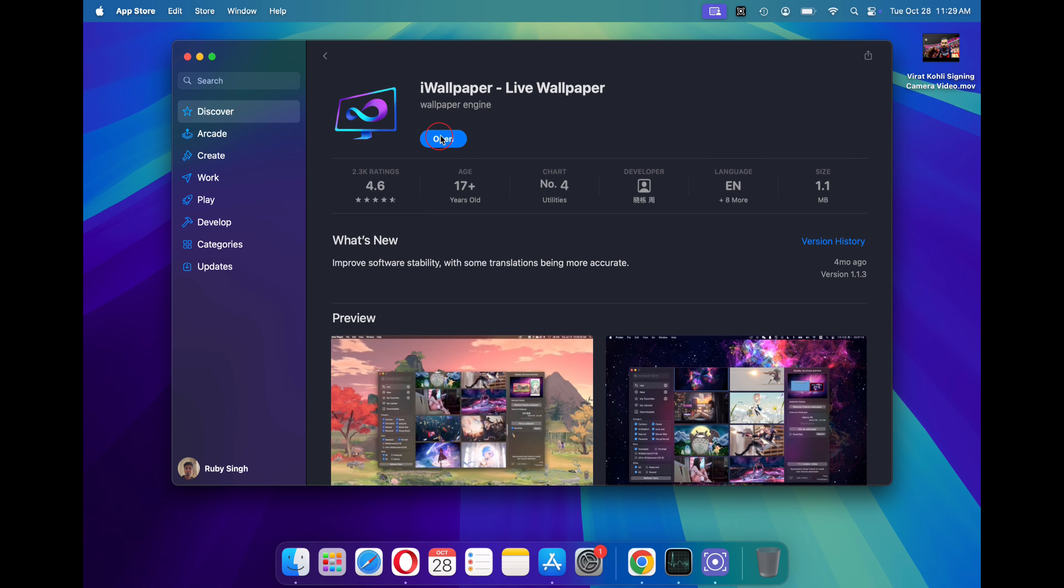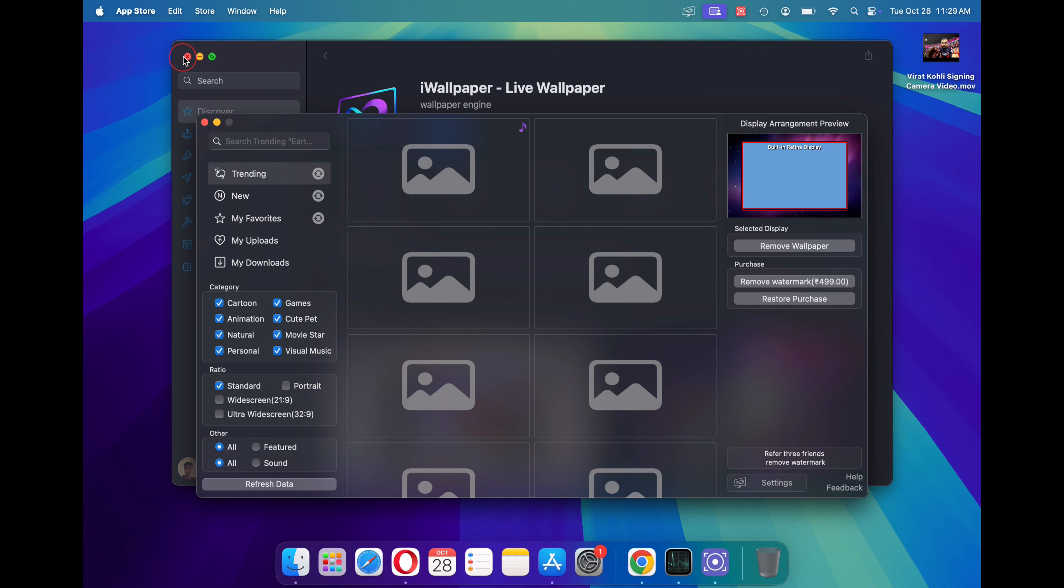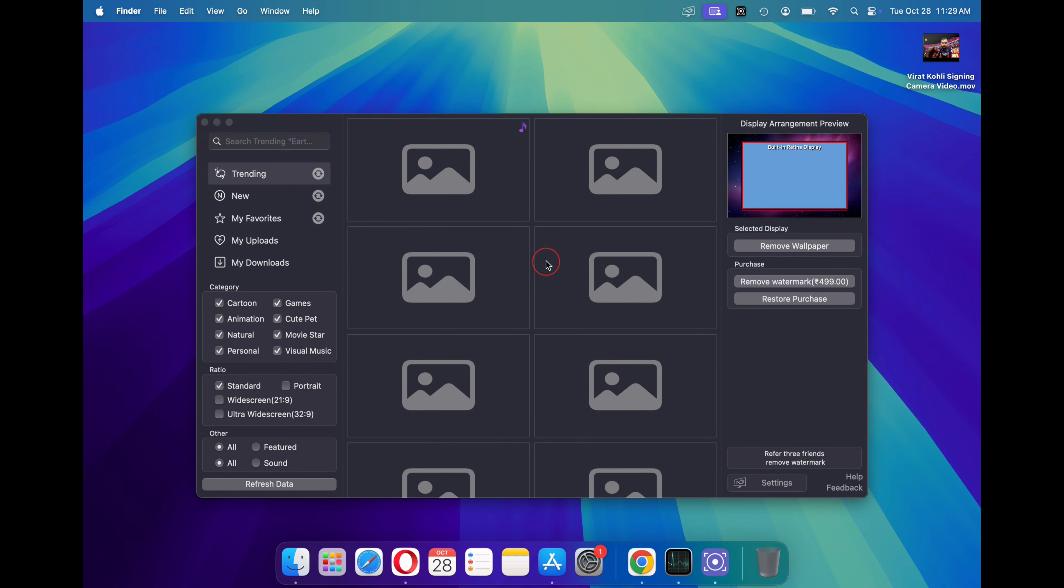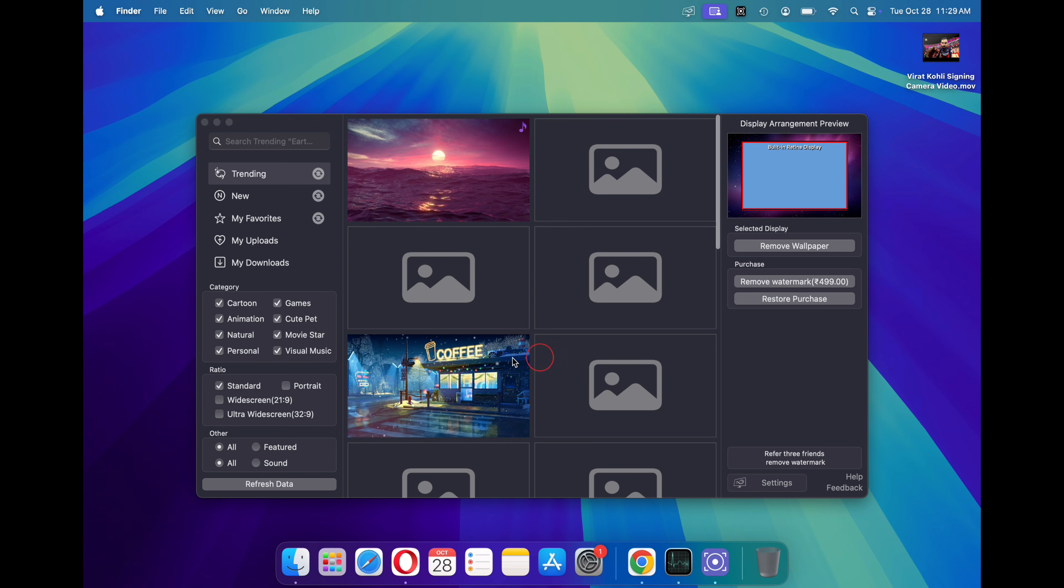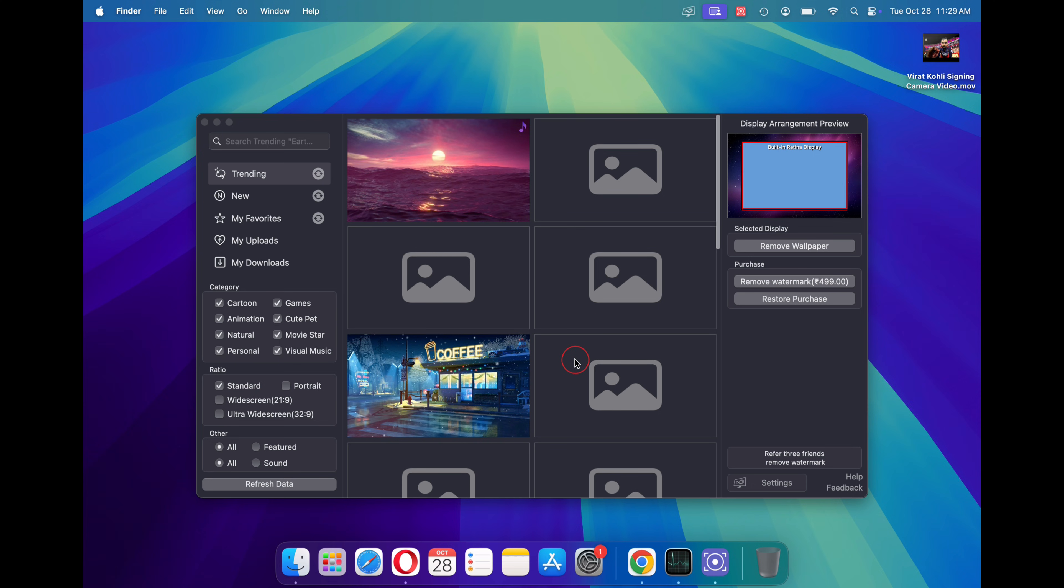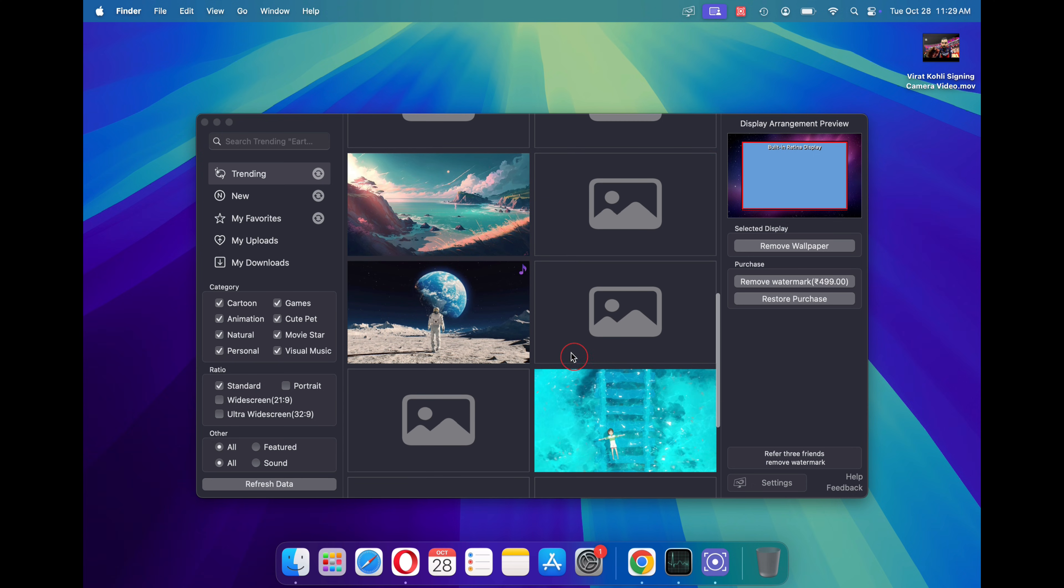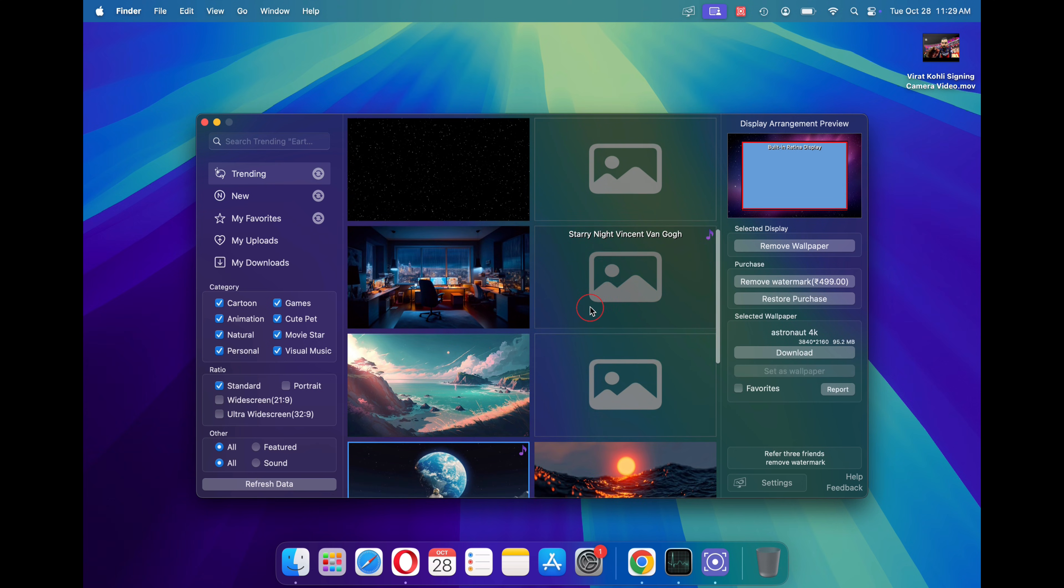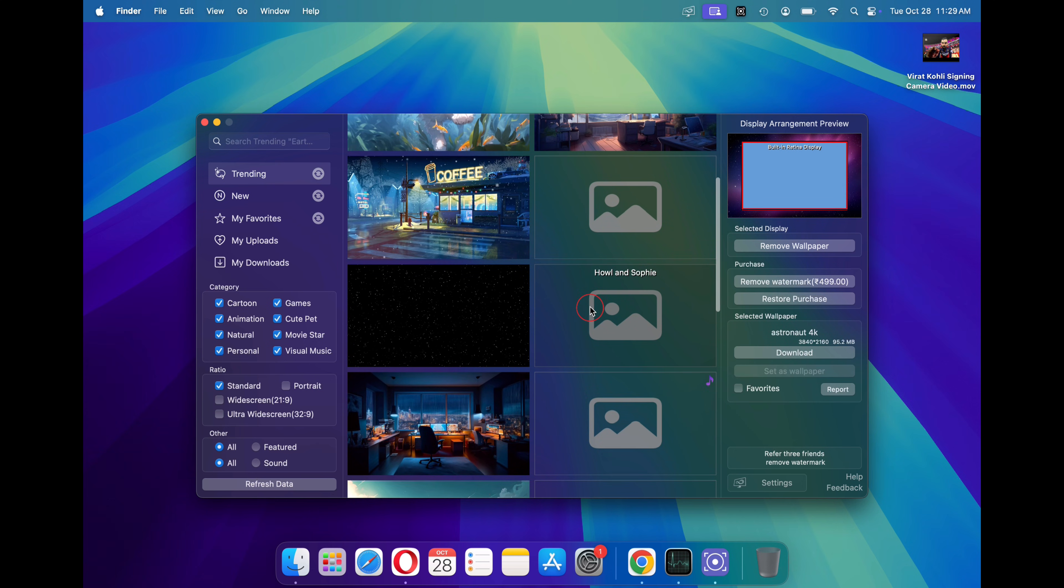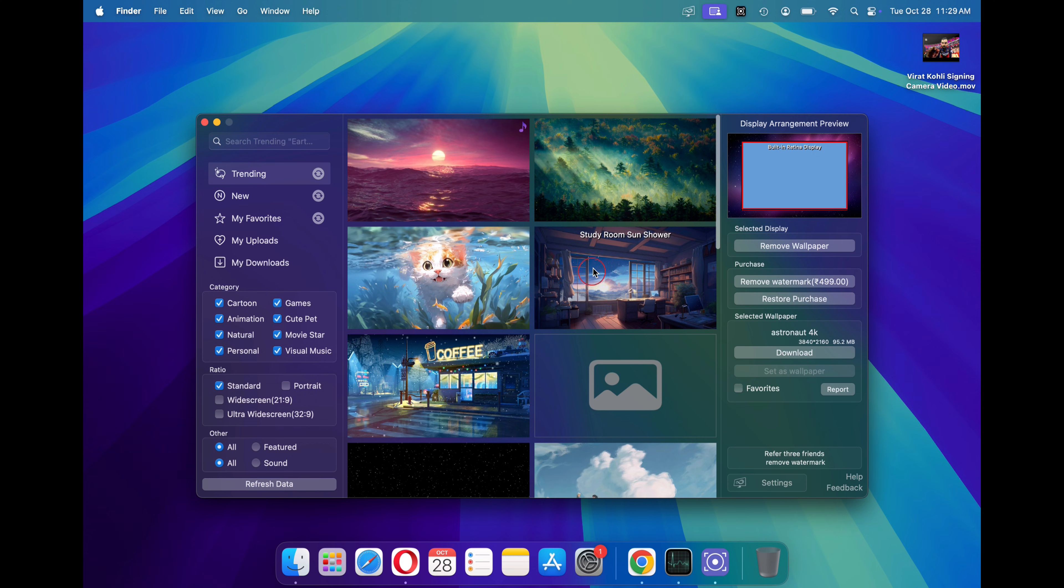Once downloaded and installed, click on the open button. This is the first preview of the iWallpaper application. The iWallpaper application comes with built-in live desktop wallpapers that are both static and dynamic. There are thousands of live wallpapers that you can choose from.